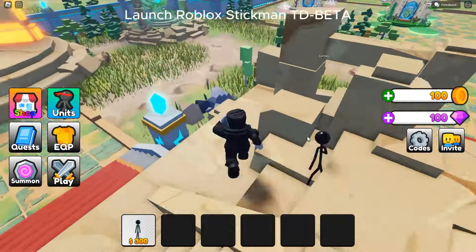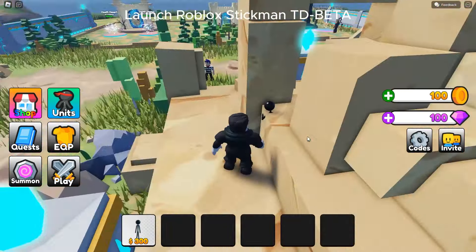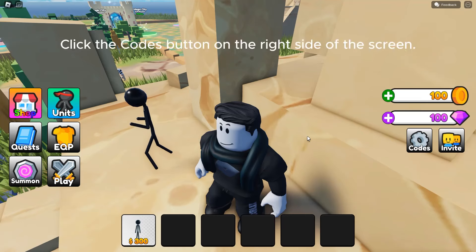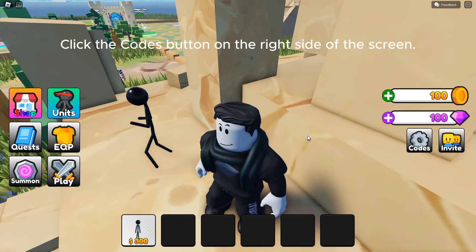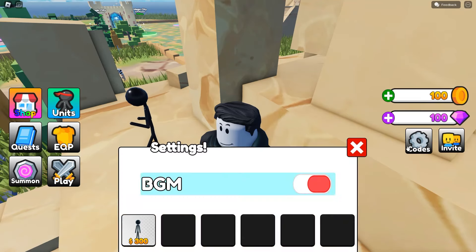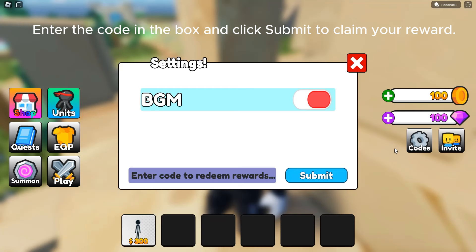Launch Roblox Stickman TD Beta. Click the Codes button on the right side of the screen. Enter the code in the box and click Submit to claim your reward.